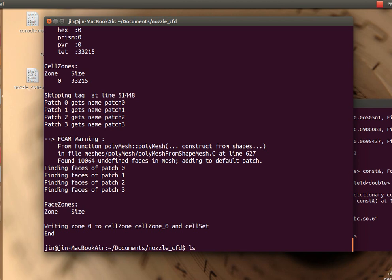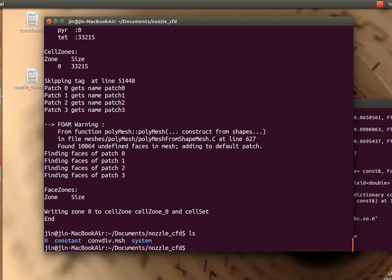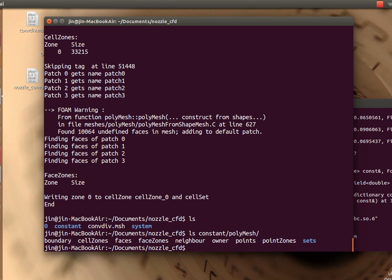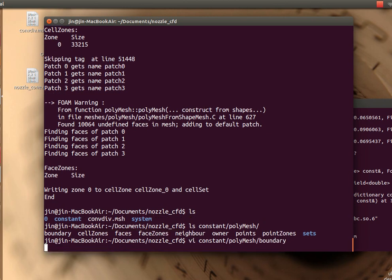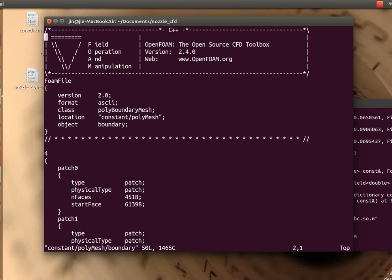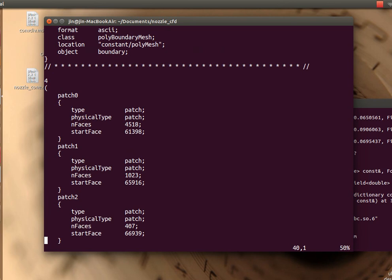I'm going to show you how my folder structure looks. You'll have a polyMesh folder and you'll have many files inside that.